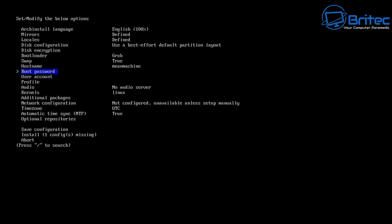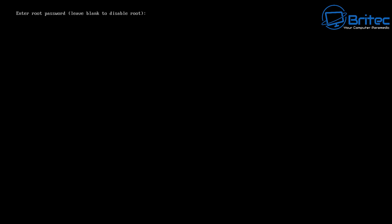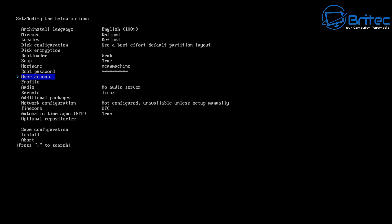Next we're going to set a root password. Push Enter on the root password option and now we can give ourselves a strong password. I'm going to use something a little more simple for the tutorial — it will say it's a weak password, but that's okay. Make sure you use a strong root password on your actual install.